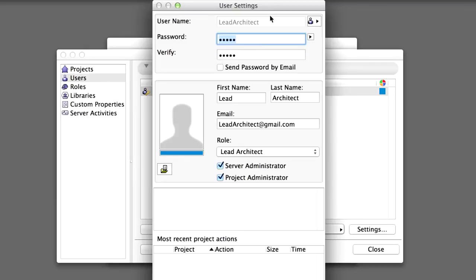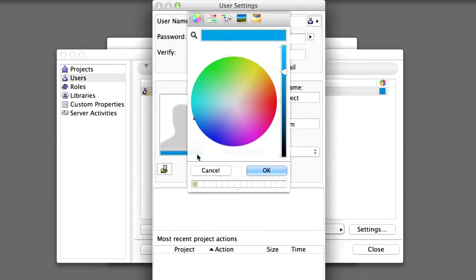The colored horizontal band below the Photo Placeholder shows the user's default color. By clicking on the band, you can set a new default color for this user.